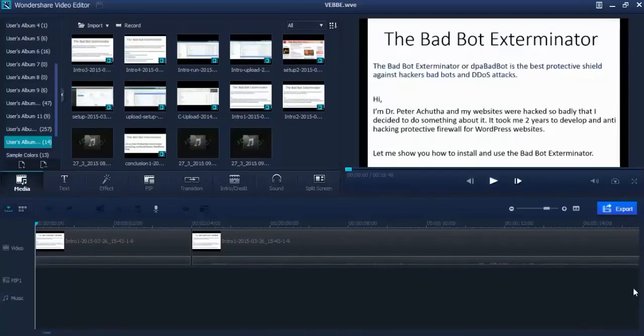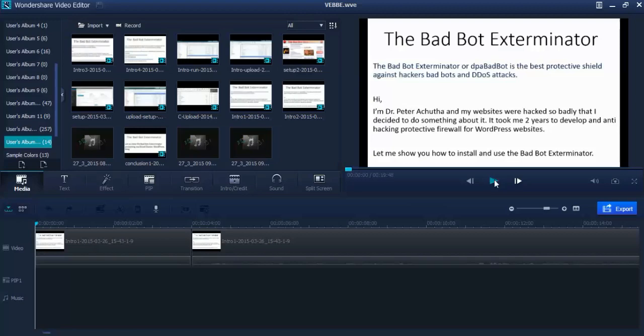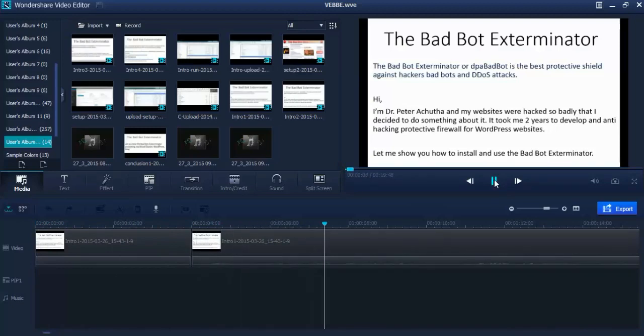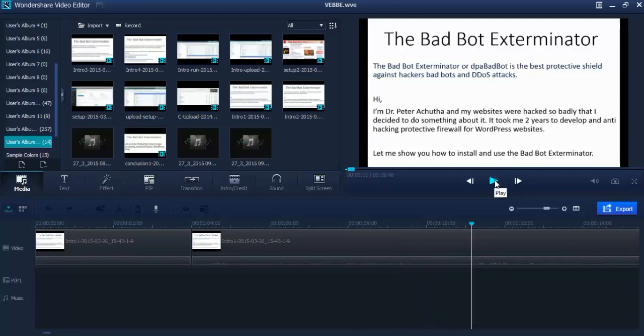How to make your YouTube videos even louder. I ran into this problem - my videos were too faint when uploaded into YouTube and I cannot be heard. Listen to this: Hi, I'm Dr. Peter Achutha and my websites were hacked so badly that I decided to do something about it. Not very loud, isn't it?